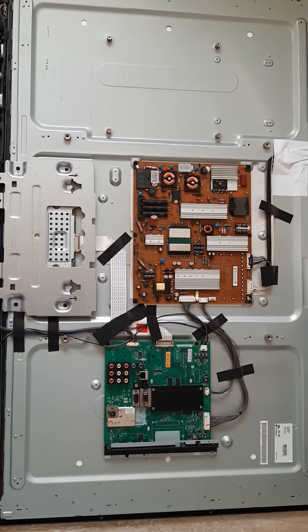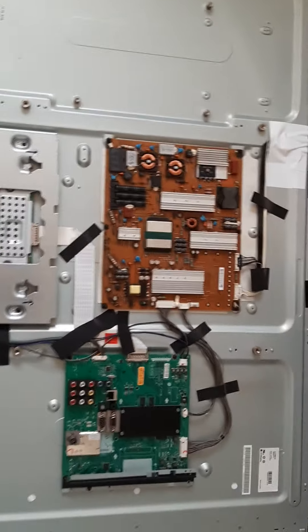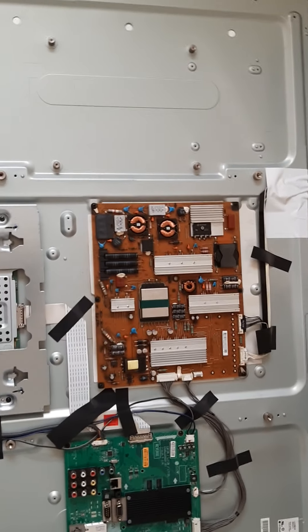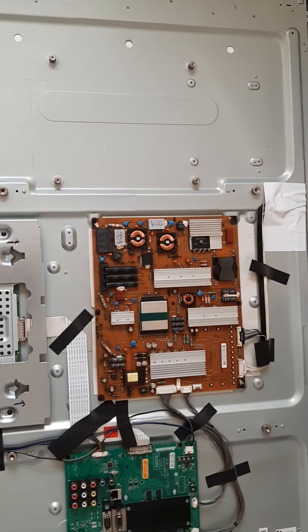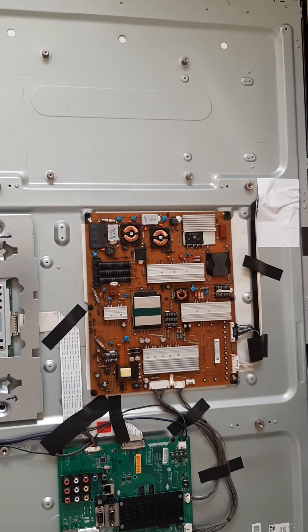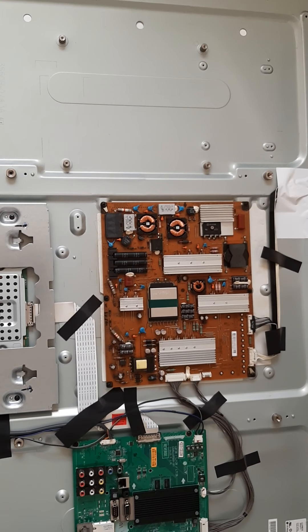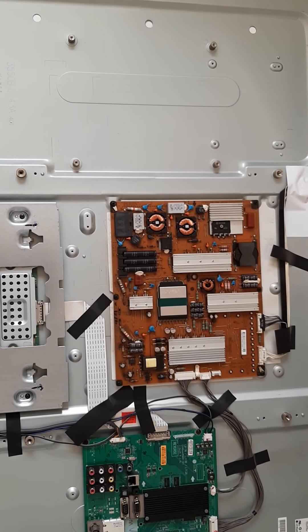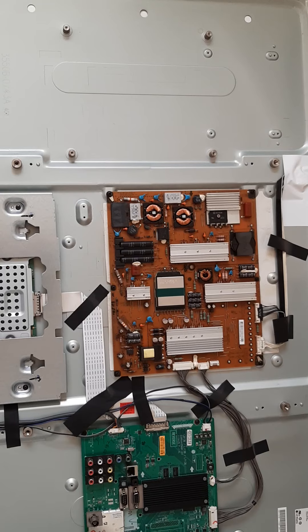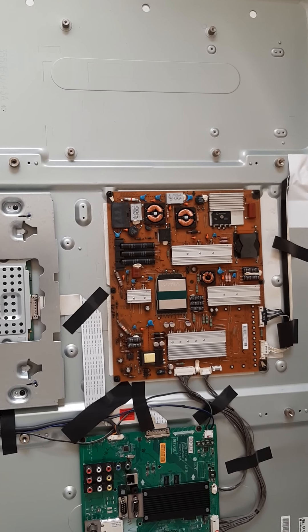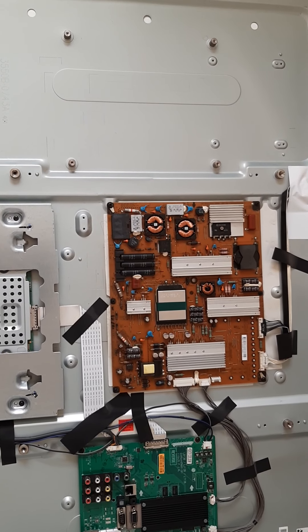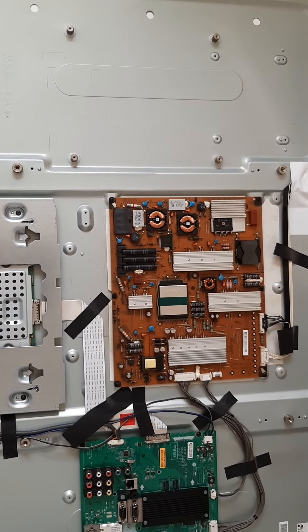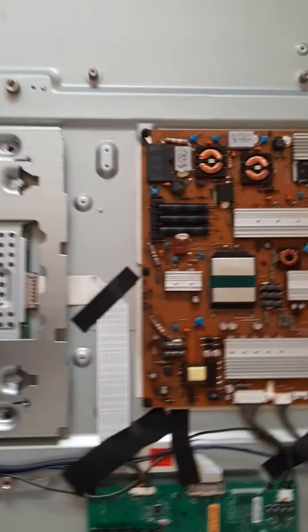Hi guys, good morning. This is the continuation of my previous video. I already opened the TV, so these are the parts inside. There's the main board.